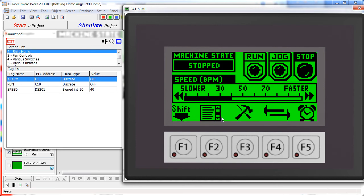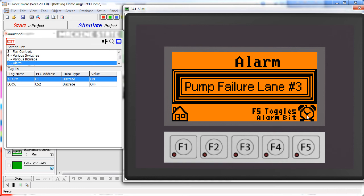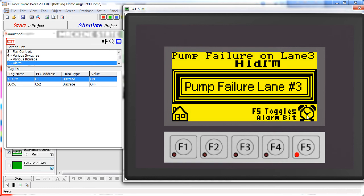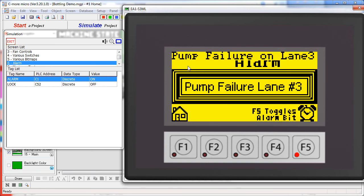And finally we have our alarm screen where we can actually monitor the status of the alarms or if we want to we can manually trigger the alarm just to see what happens. Notice that we have a flashing backlight screen, we have a flashing LED, we have audio tones going off and we have a blinking banner message across the top of the screen.